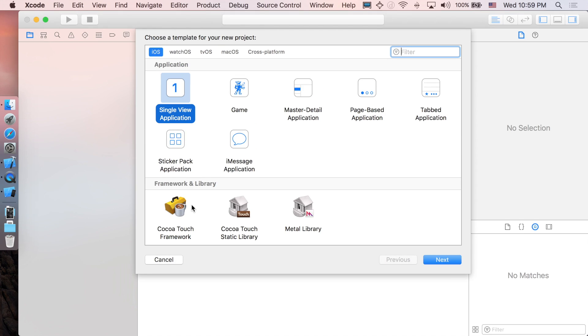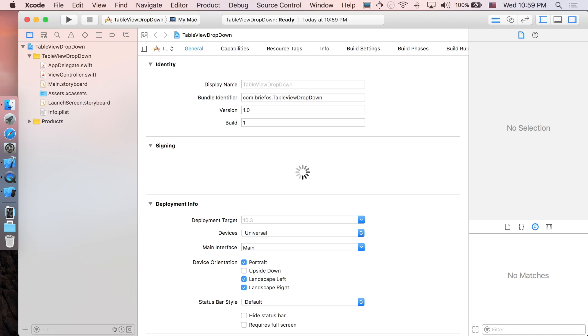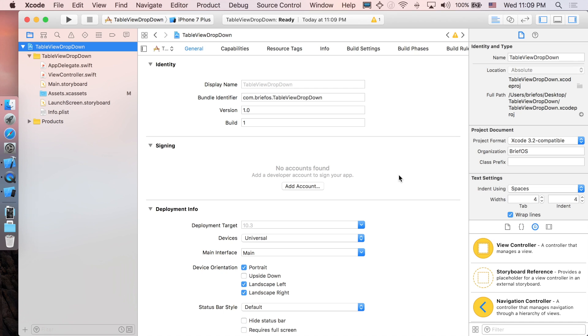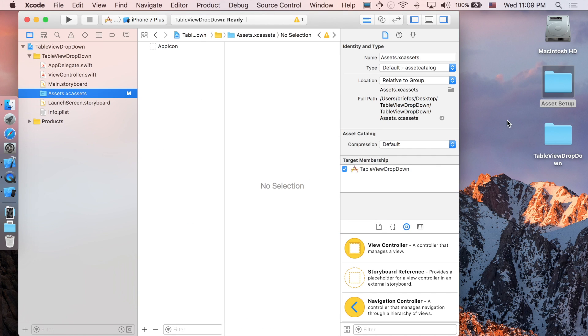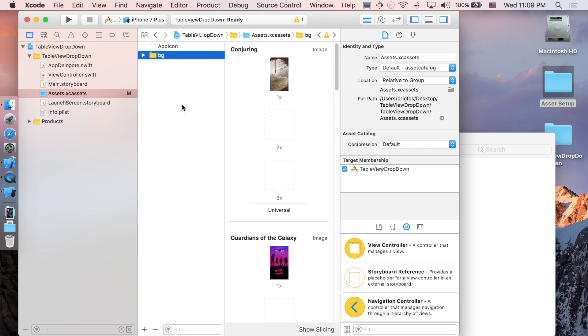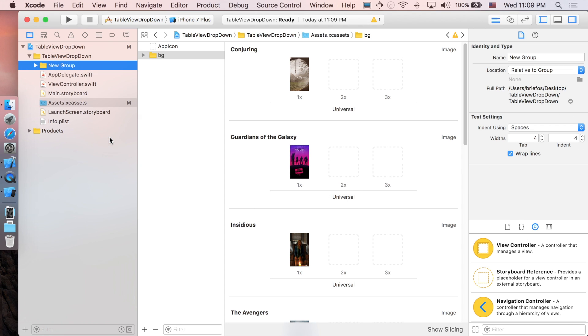Let's start — create a new project, single view application. I'm just going to name it TableViewDropDown, then create. Before we start, we're going to do the asset setup, so I suggest you pause the video and go download the link I prepared under the description below. Once you've got the folder, go to assets, open the SS setup, and drag the background folder into the assets folder. These are just the images for each movie.